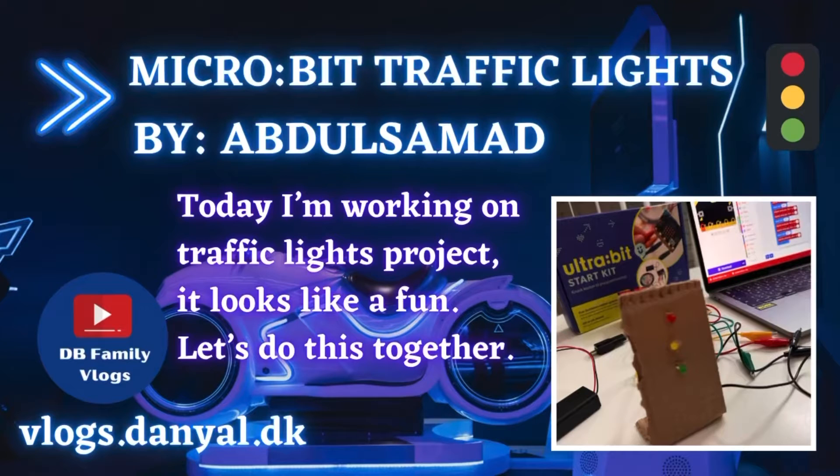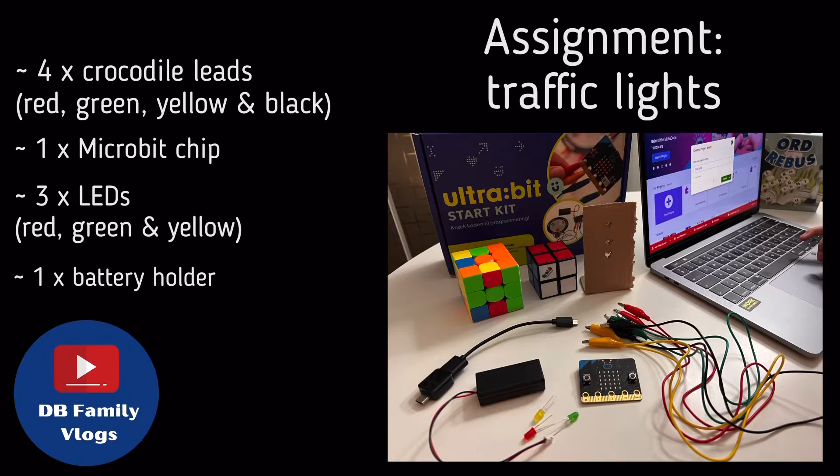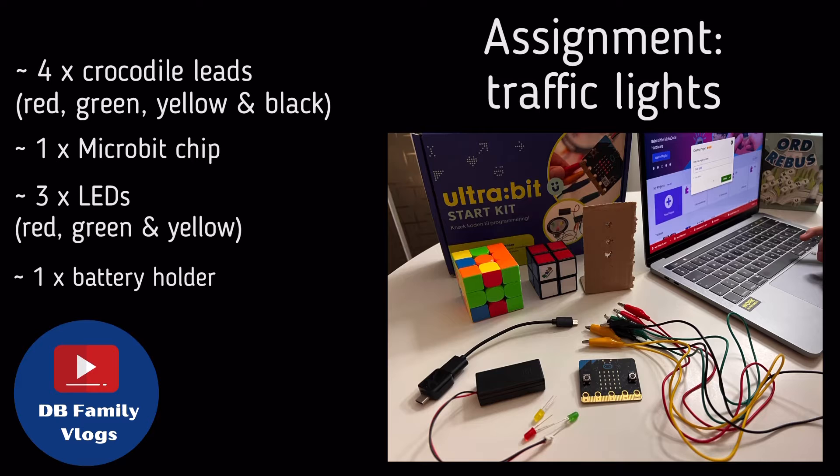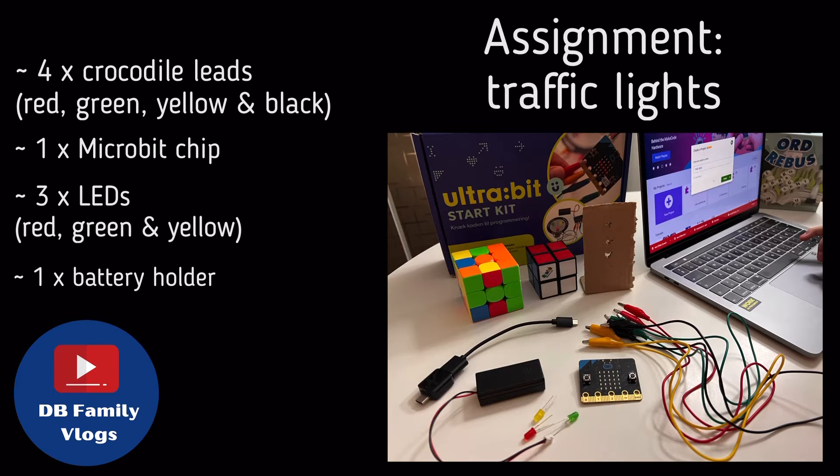Hello guys, welcome to DB Family Vlogs. Today I'm working on another Micro:bit project: traffic lights.